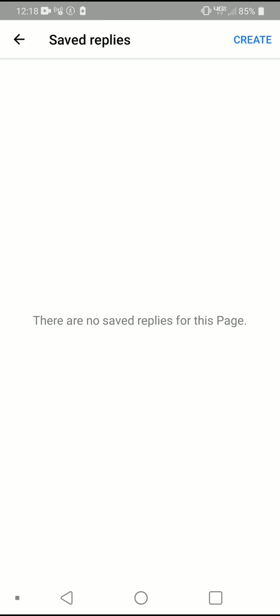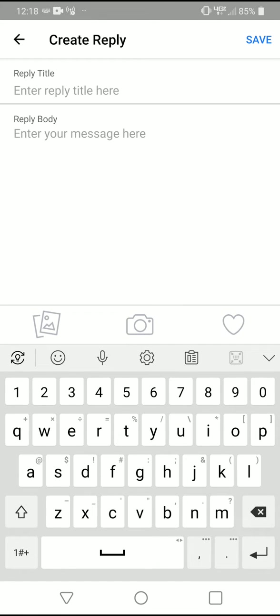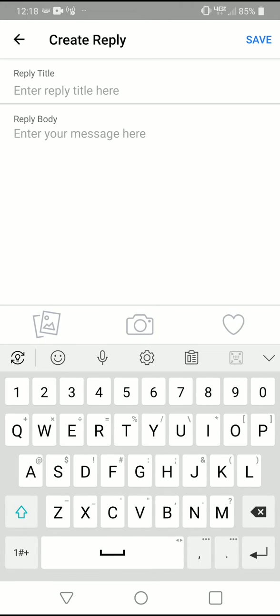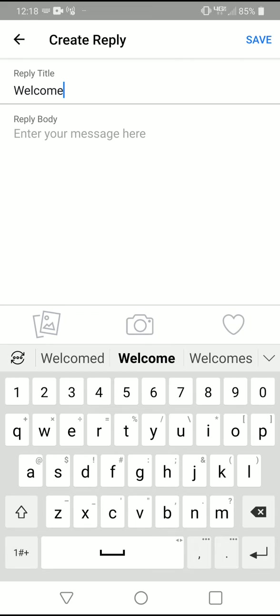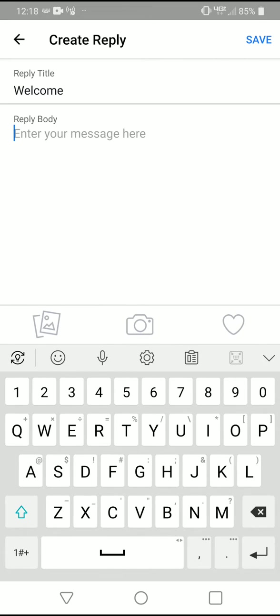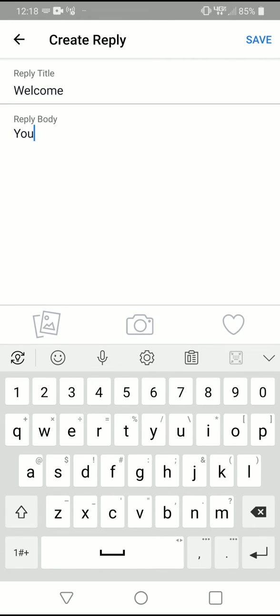Now we're in the saved reply. Click on create. The title could be just something to help you remember which reply it is. I'm going to name this one 'Welcome' and put in a message for it. Let's say 'You're welcome.'